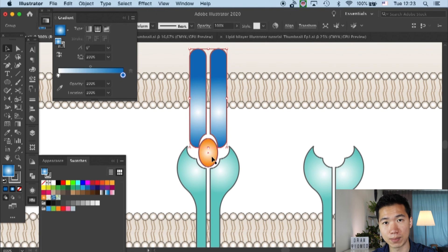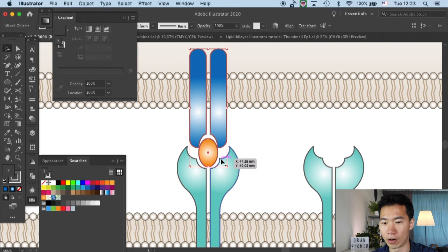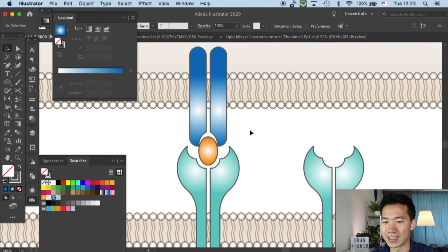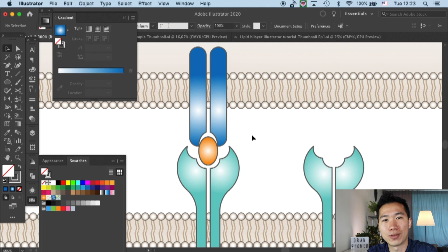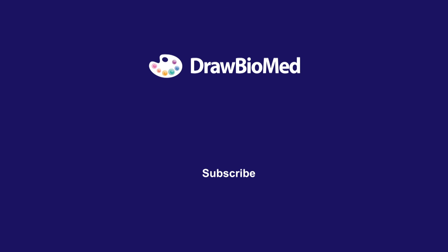Then we have our MHC peptide for our TCR. I hope this can help you with your graphical abstract. Make sure to subscribe and follow the rest of the receptor tutorials, and I look forward to seeing you in the next one.